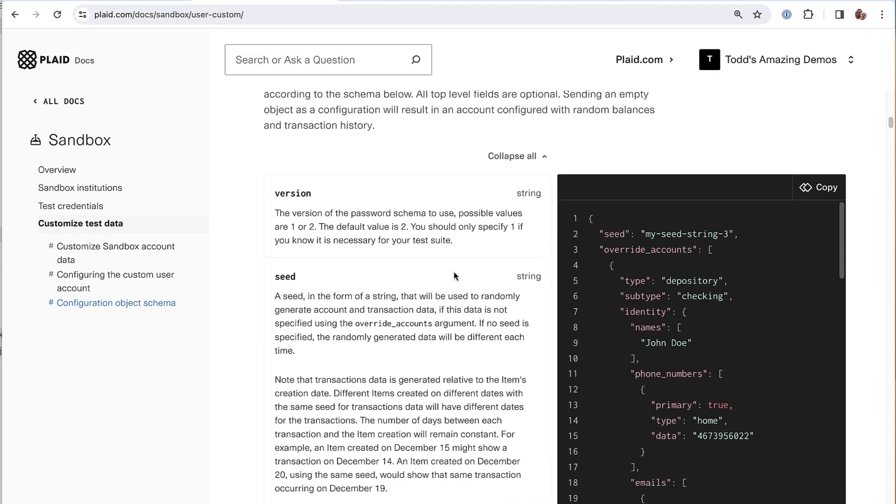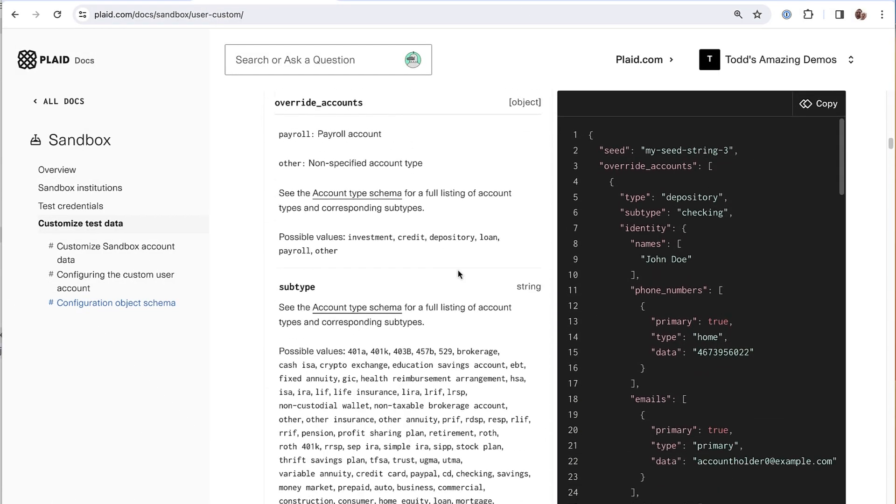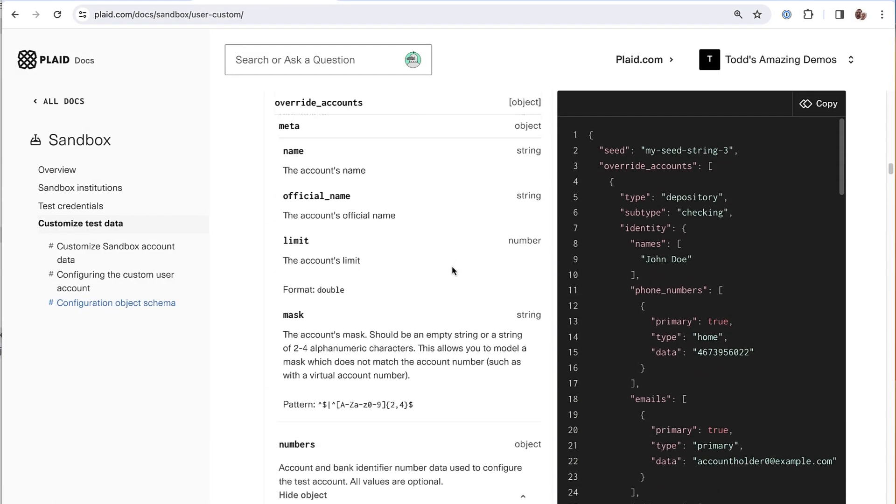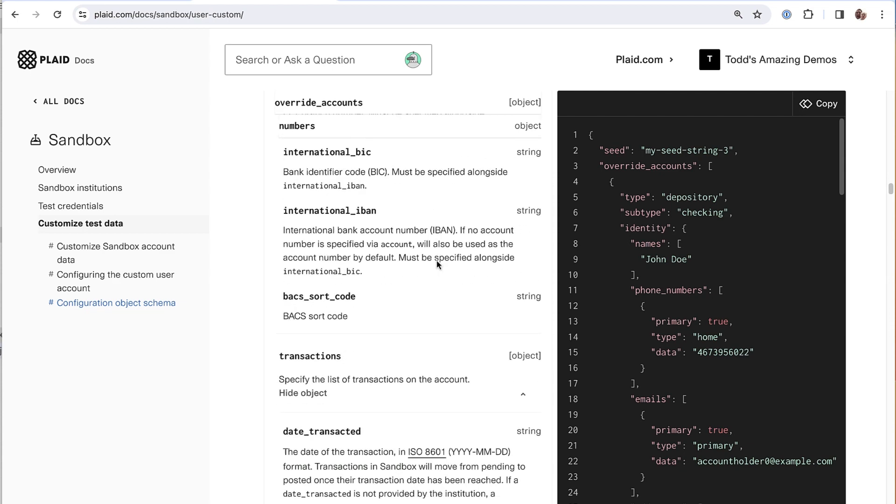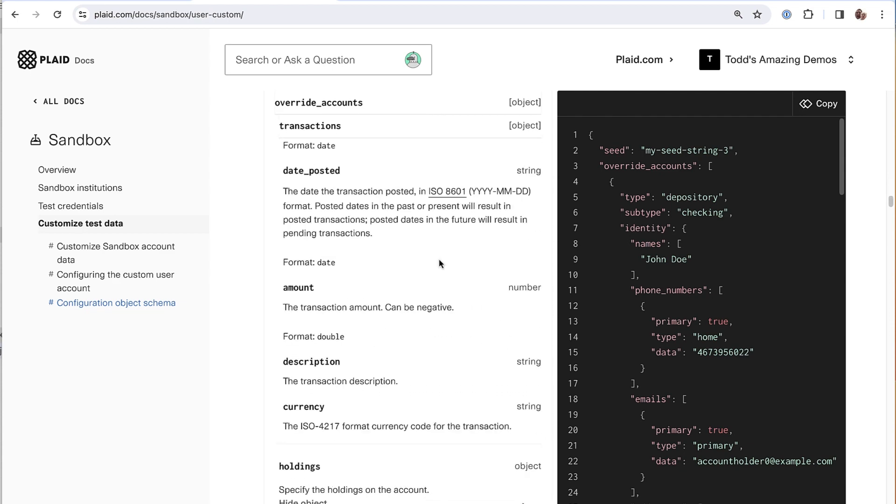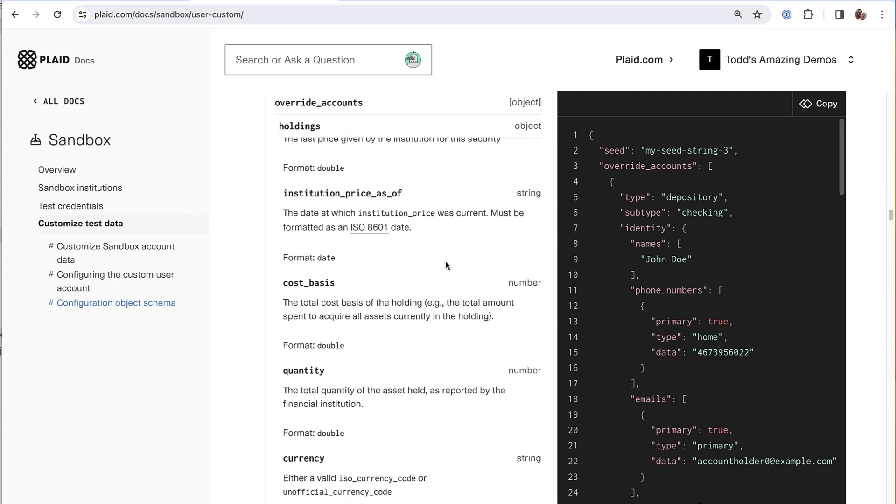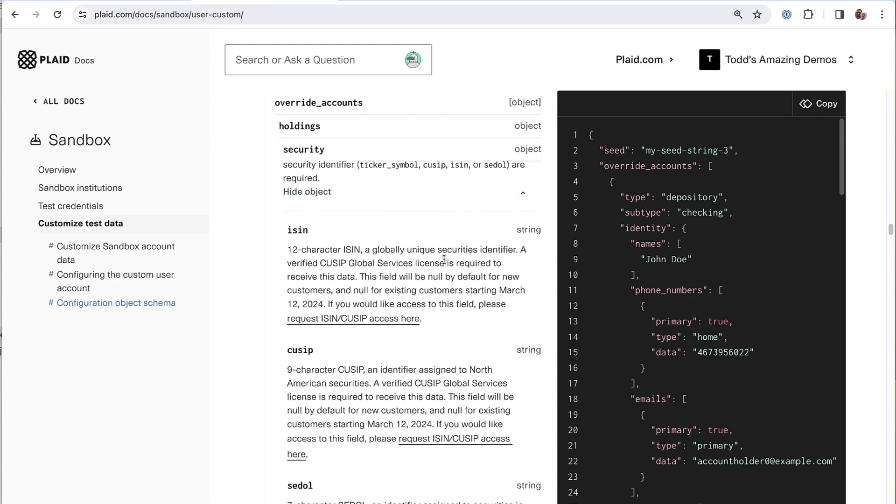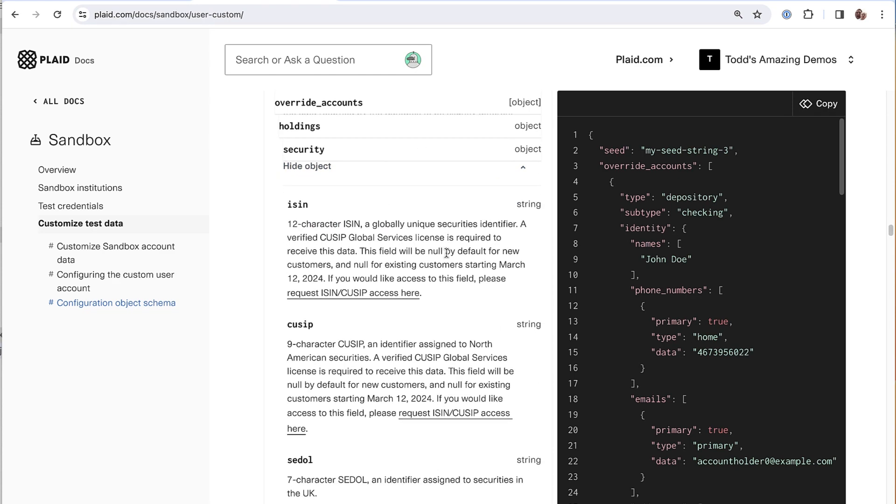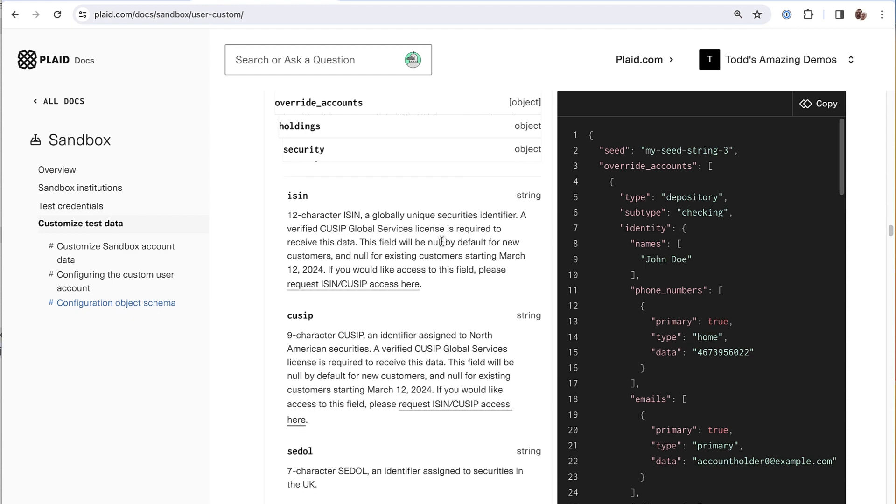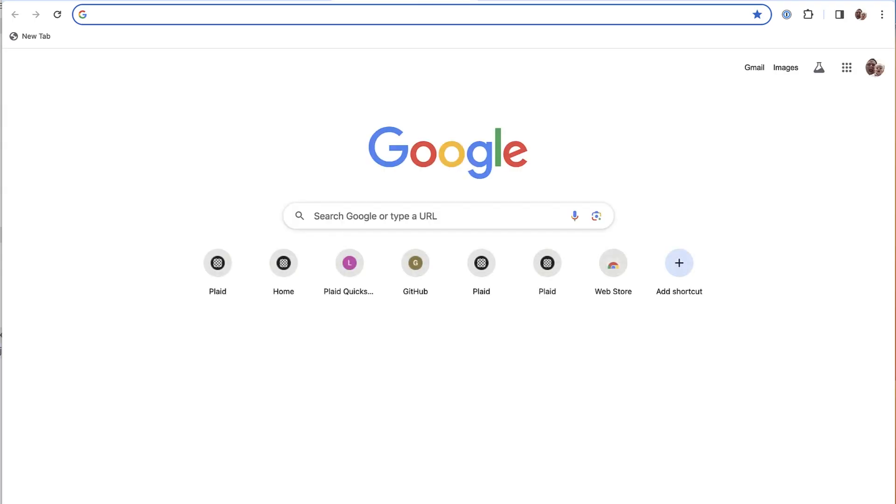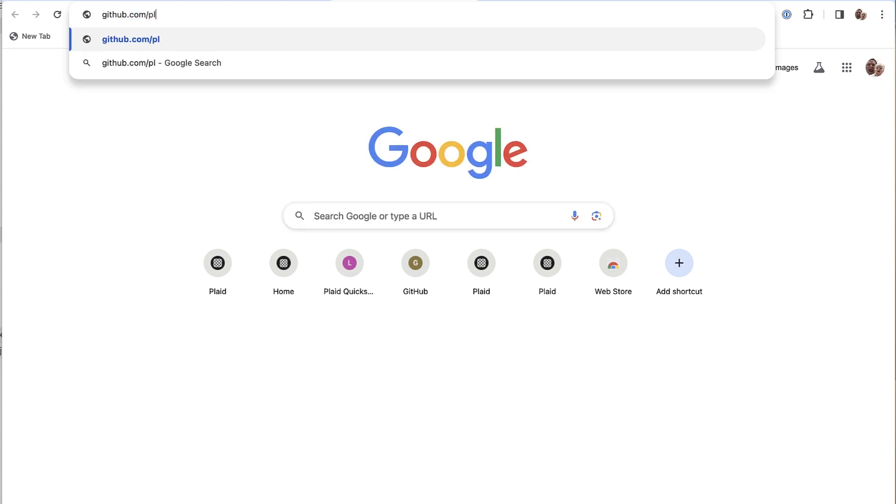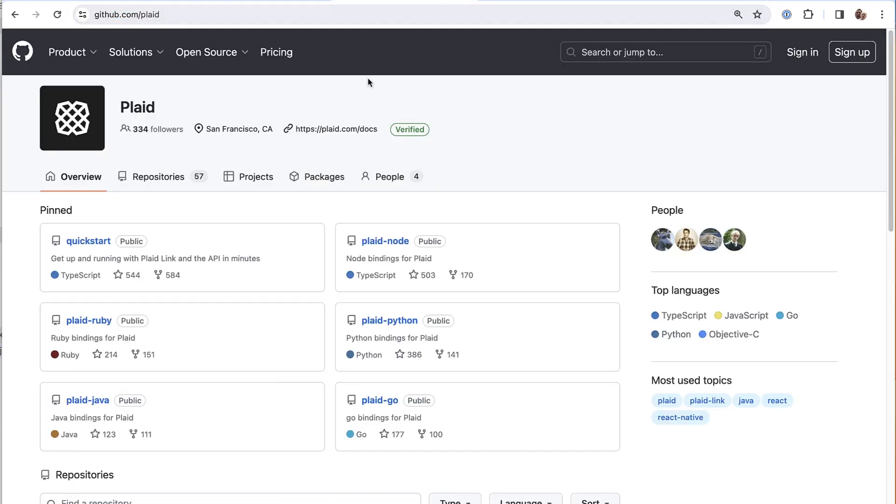So custom users are simply represented as JSON data that can overwrite whatever default values exist in the sandbox. And if you head over to our documentation here, you can see the entire reference schema for the kinds of data you can overwrite for custom users. And so yeah, you could use that to create your own custom user data from scratch. But we've already got a bunch of custom users already created that cover common use cases. So it's usually easiest to just start with one of those and modify it as necessary.